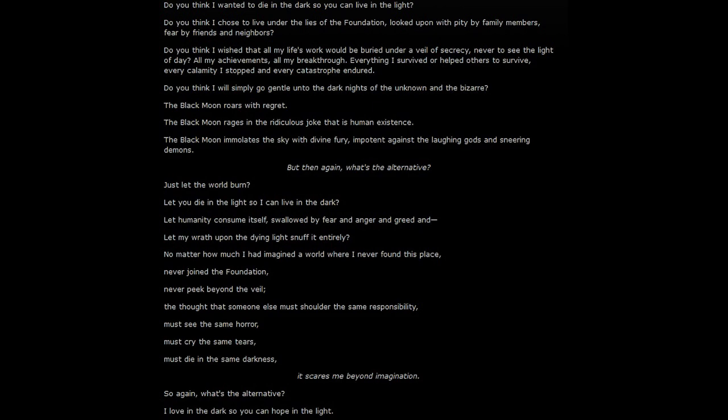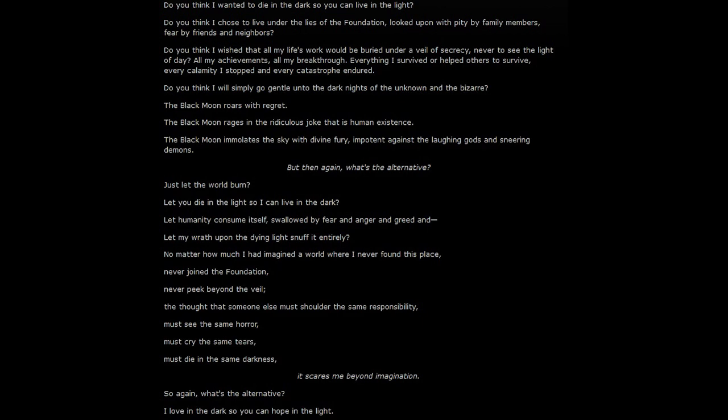No matter how much I had imagined a world where I never found this place, never joined the Foundation, never peeked beyond the veil, the thought that someone else must shoulder the same responsibilities, must see the same horrors, must cry the same tears, and must die in the same darknesses.